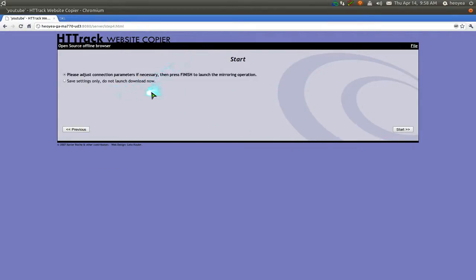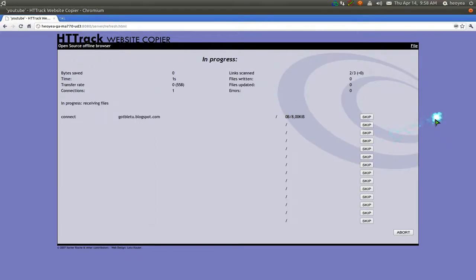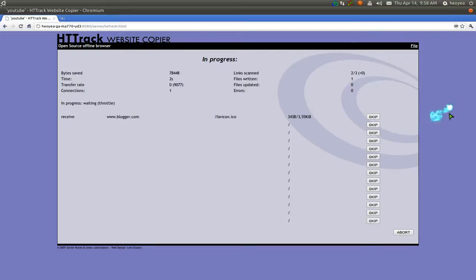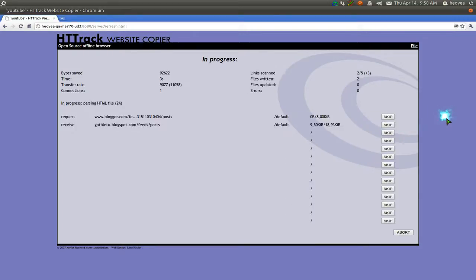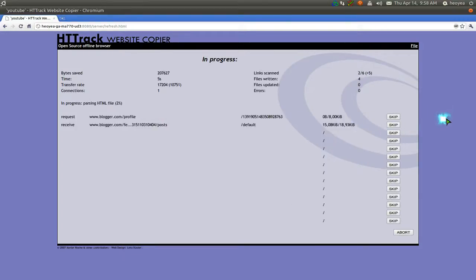And this is where they give you like a confirmation. Do you want to start? Yes. Start. And there you go. Now it's going to do its thing.